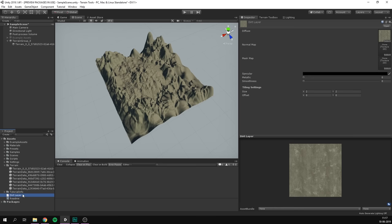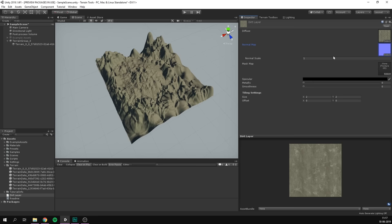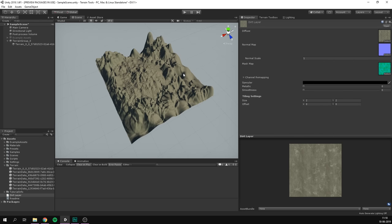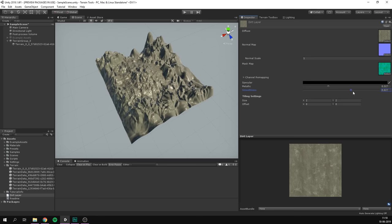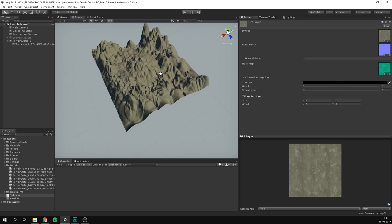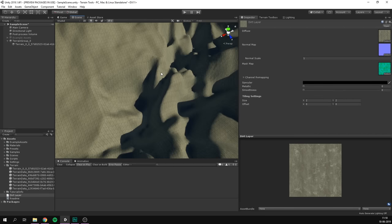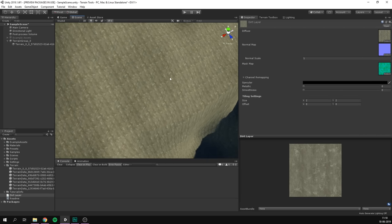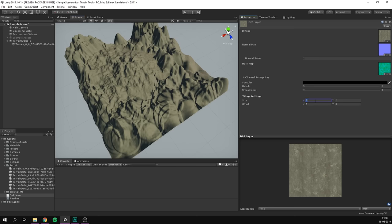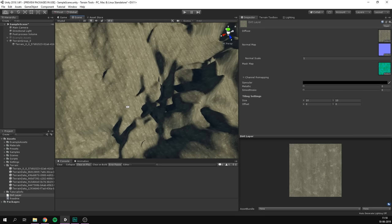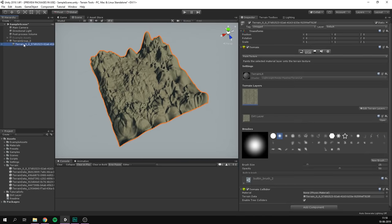And in here we have settings such as the diffuse map. We can also input a normal map. So I'm going to go ahead and input the dirt normal here, as well as a mask map where I'm going to put the dirt mask. We can adjust stuff like metallicness and smoothness in here. And you can see it applies to our entire terrain. And of course, also texture tiling. And if we zoom in, we can see that the texture is actually here. It's just being tiled a whole bunch.